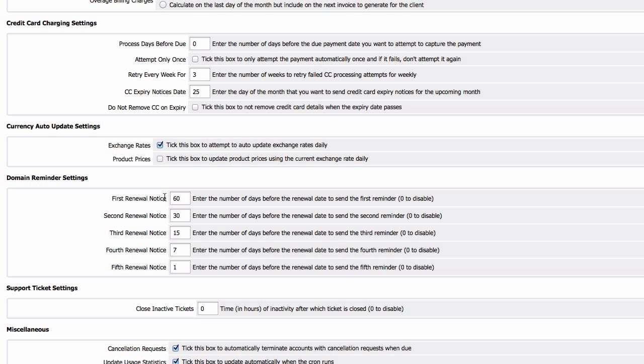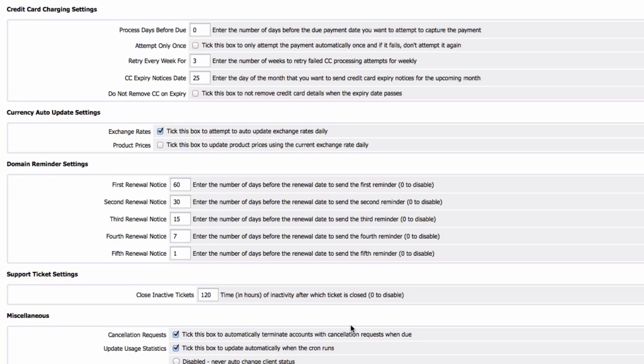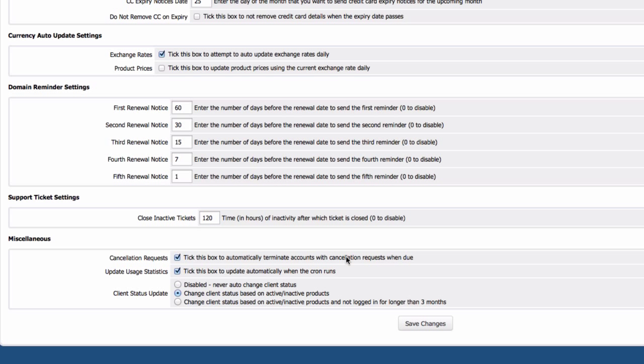Support ticket settings: close inactive tickets, yep we want to do this. Maybe in five days if there is no response or inactivity, that would be 120 hours. Cancellation request: we want to automatically terminate accounts if they request cancellation, so we want to have that checked.